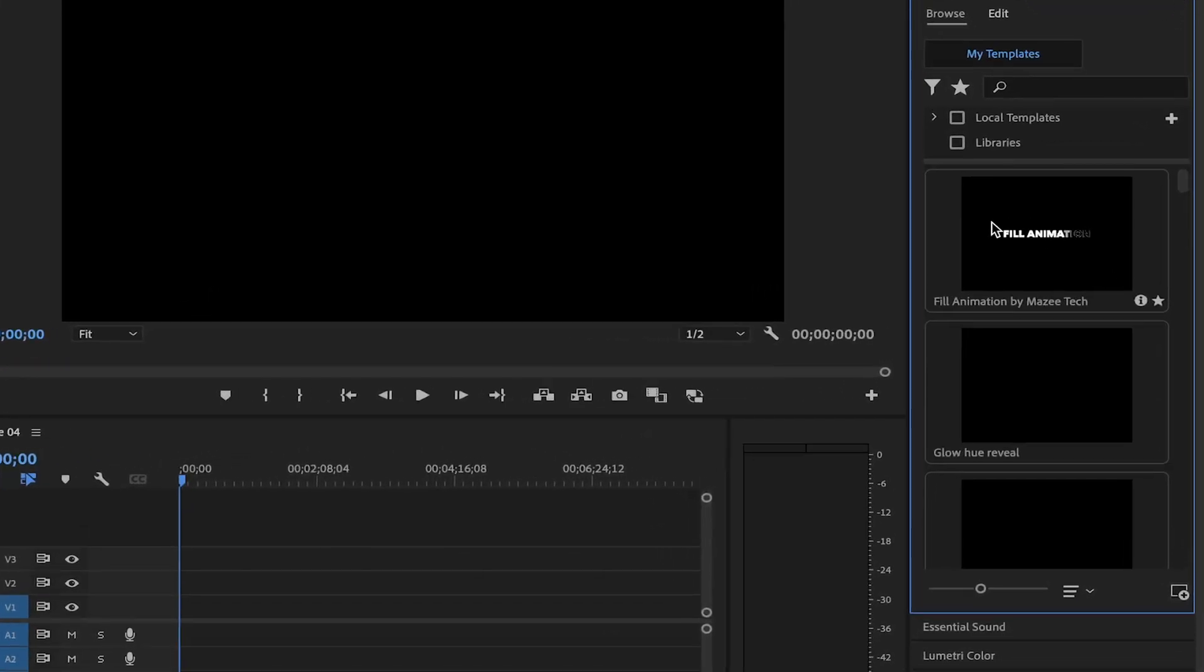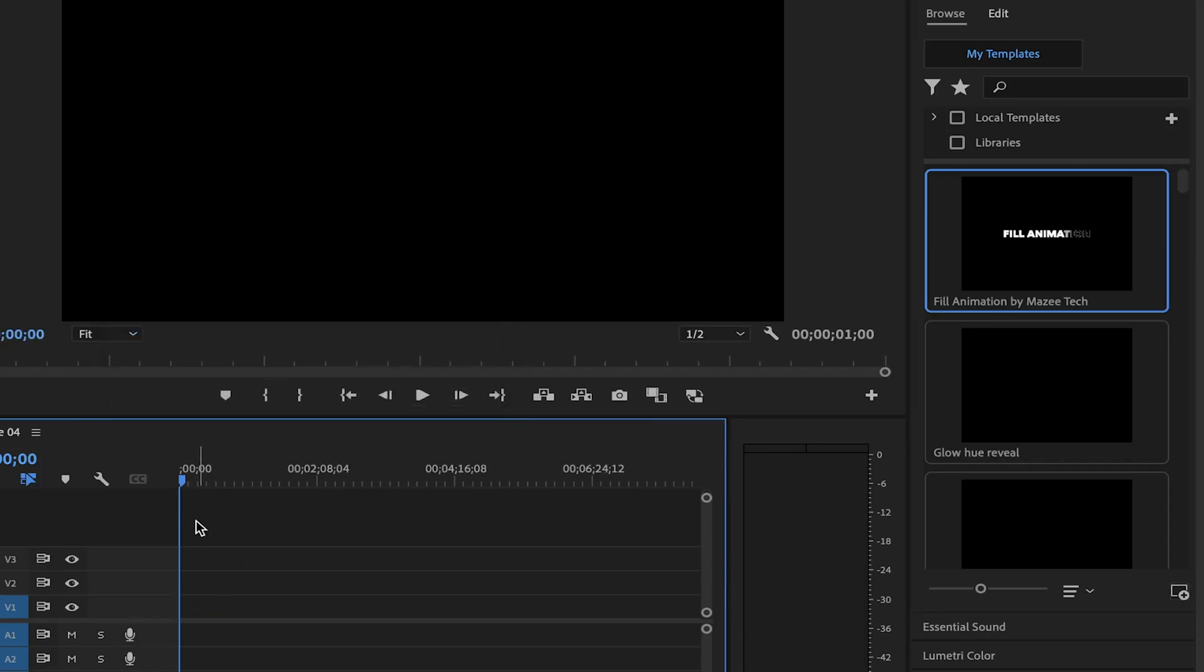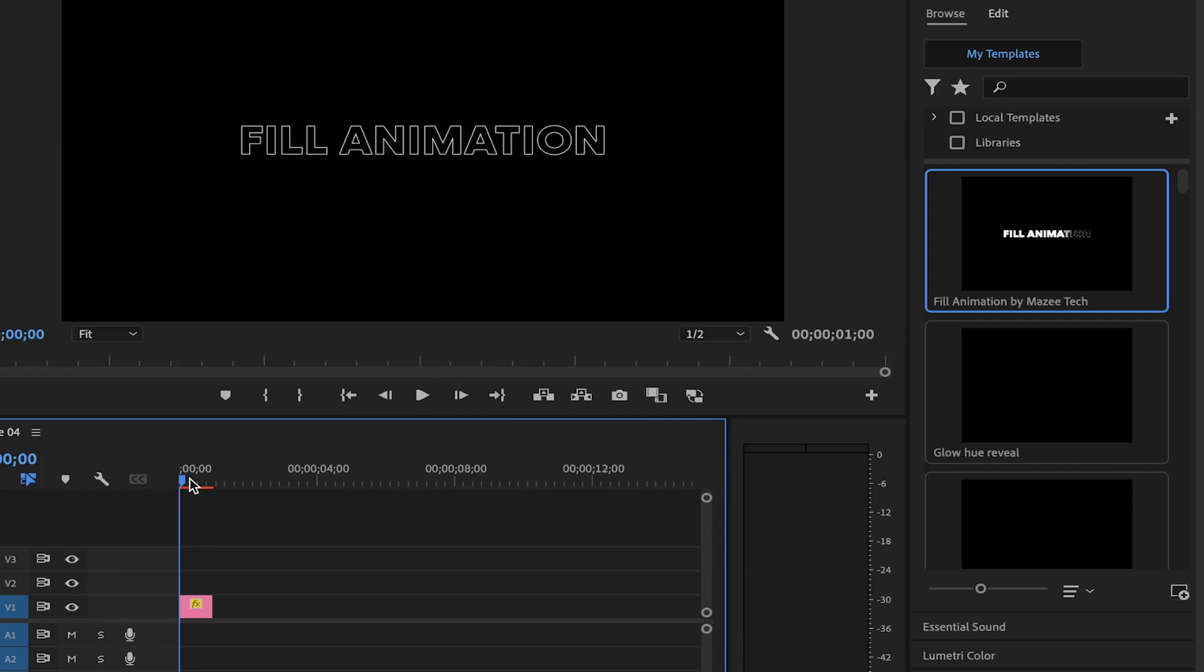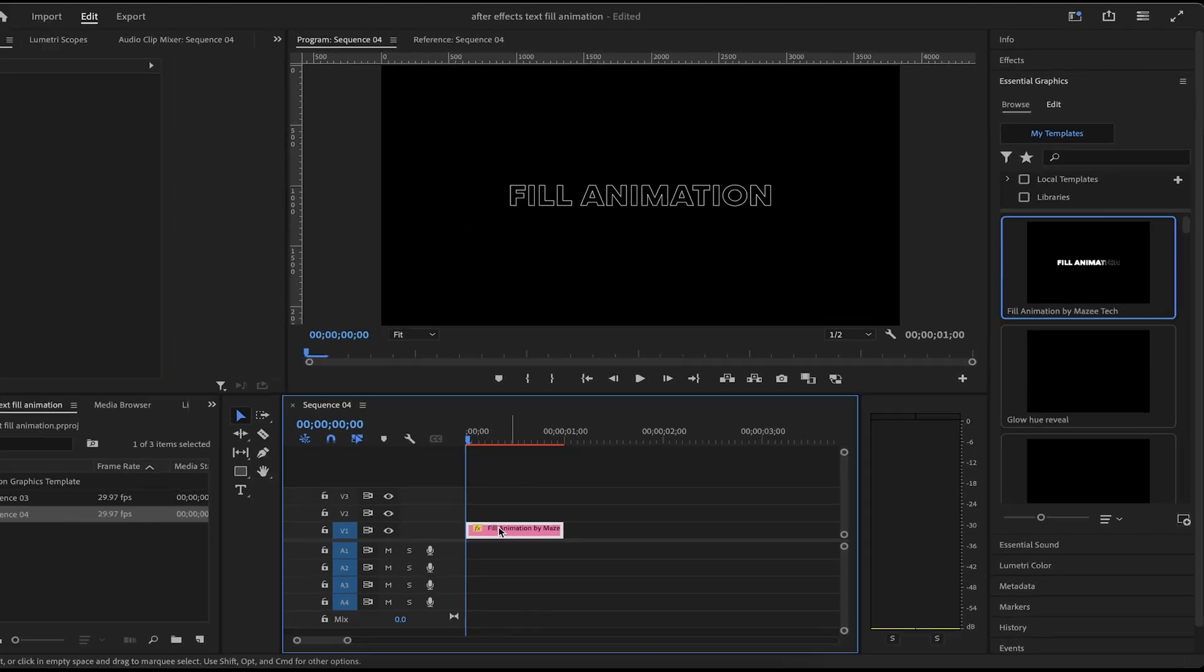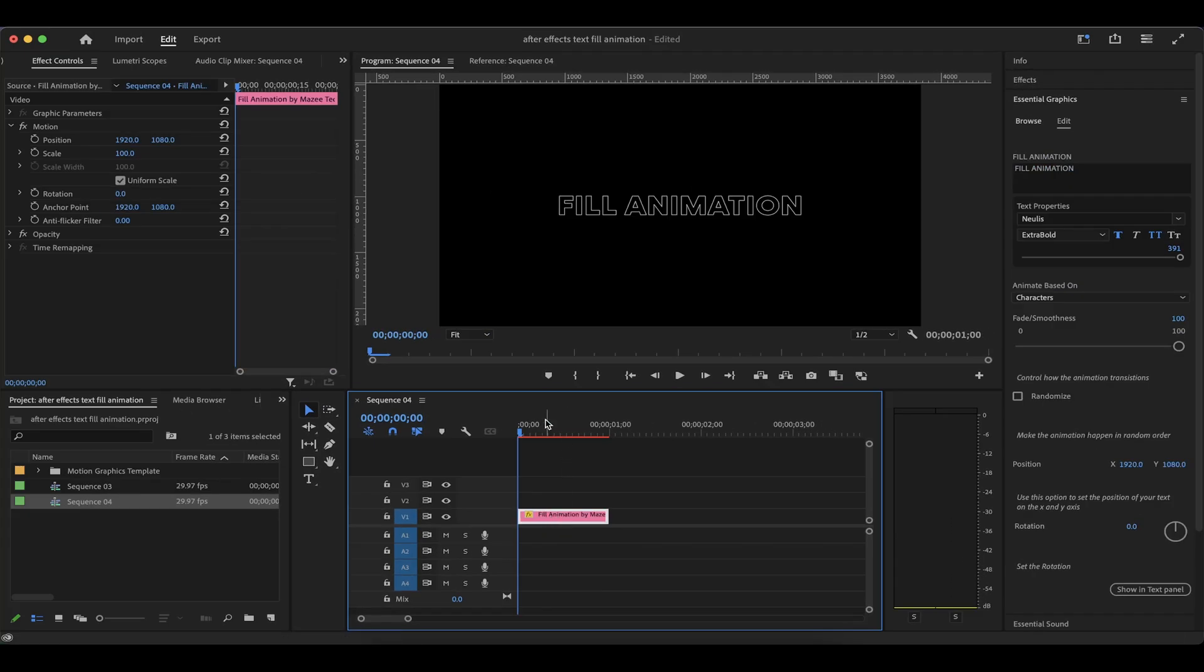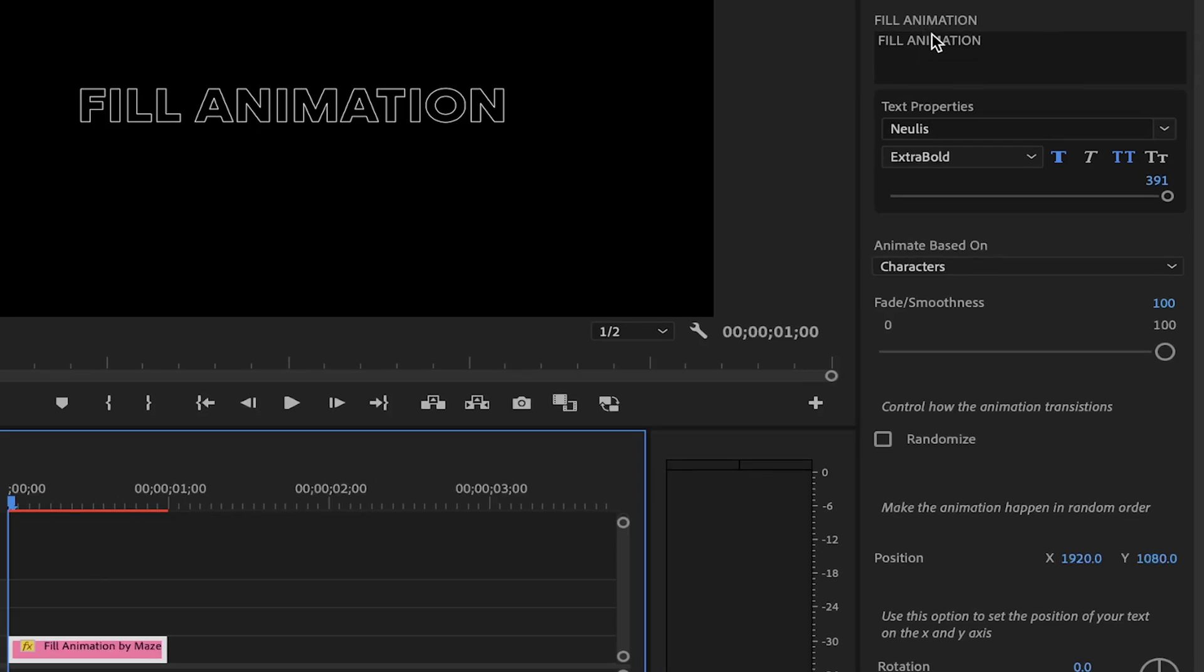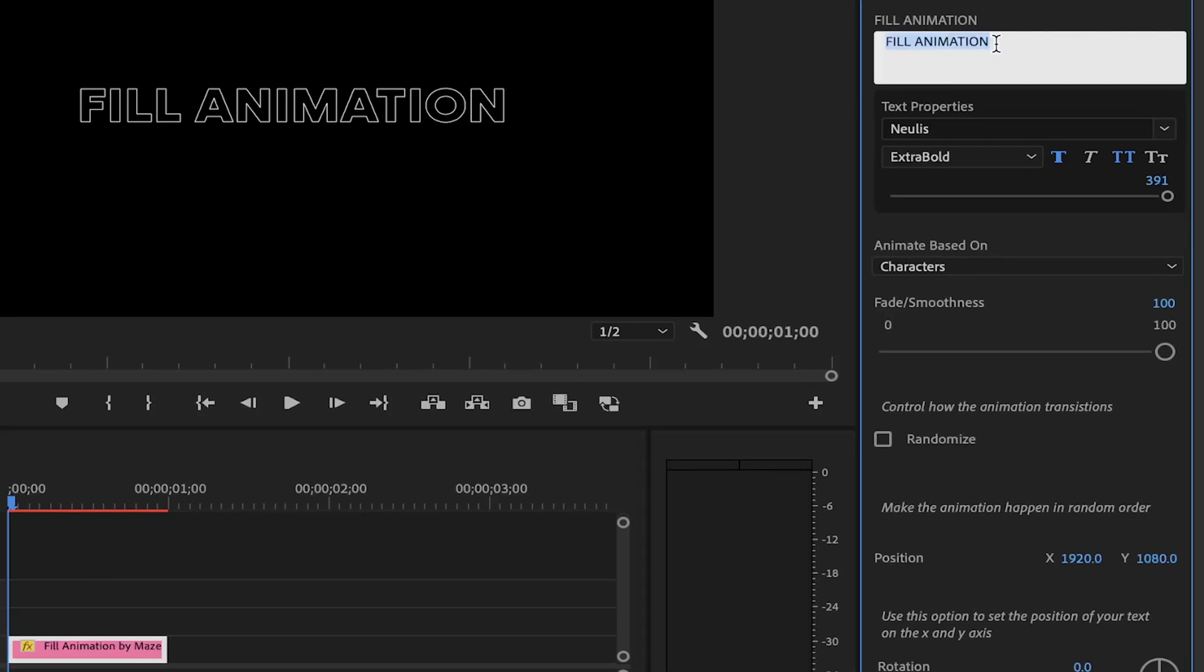Now you have the templates here in your Premiere Pro. You can drag it to your sequence or timeline and then you can modify the text. You can enter what you want. In this case, I'm going to enter Mazatech. So you can just change the text here to what you want here. I'm going to use Mazatech.